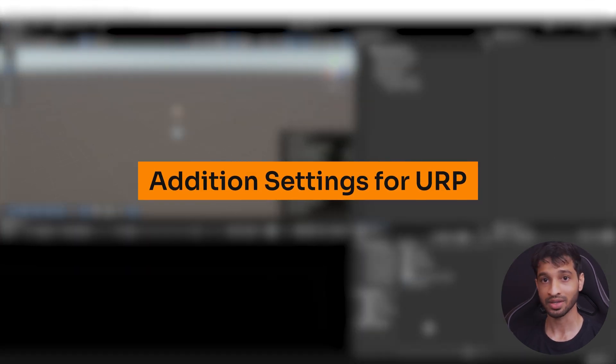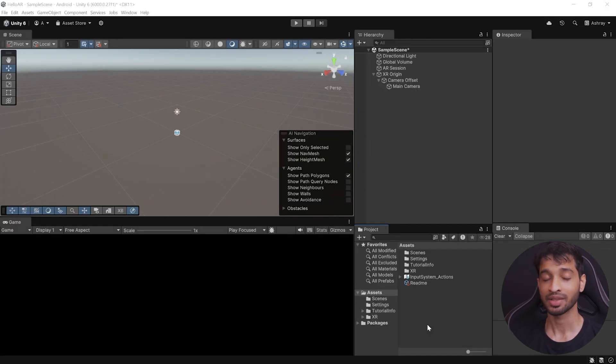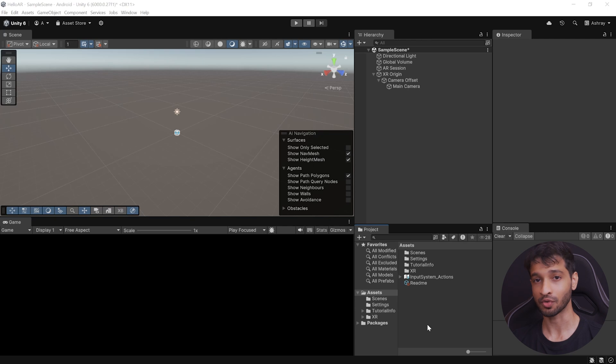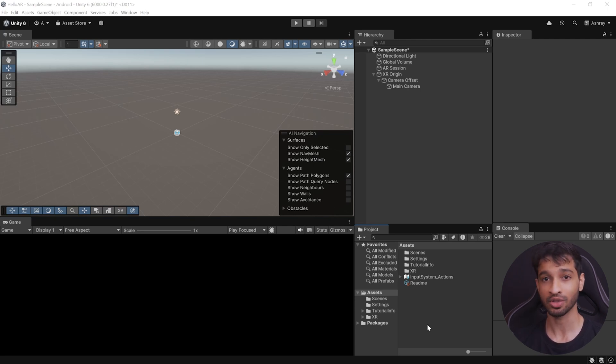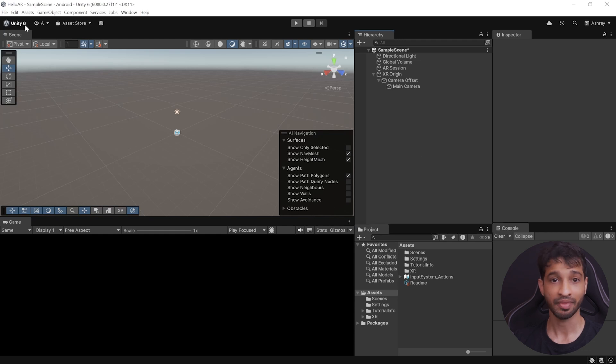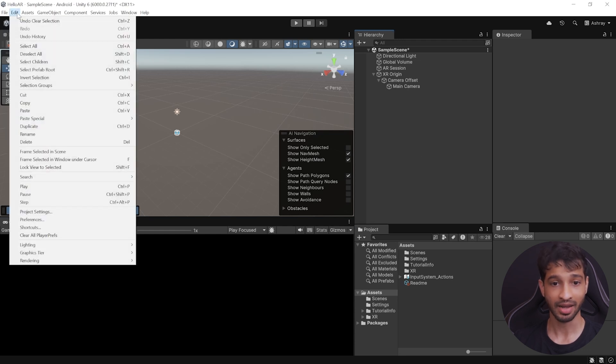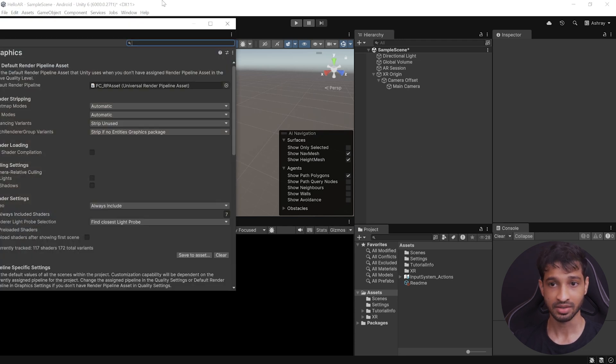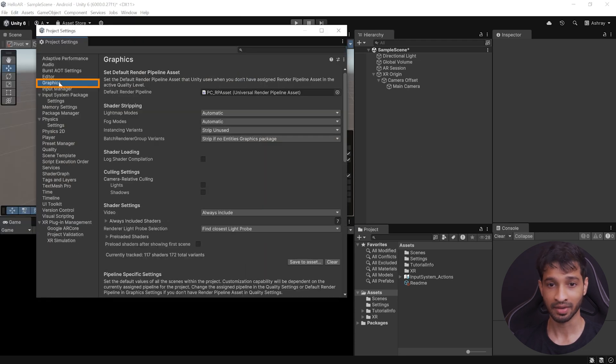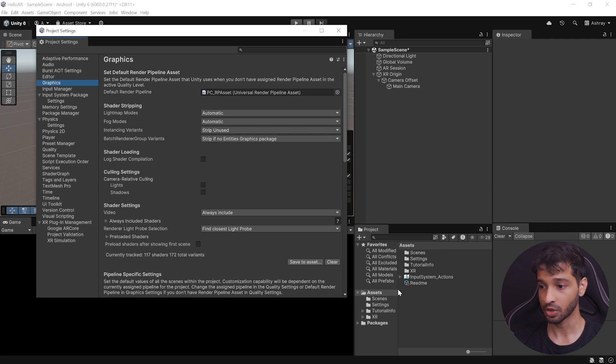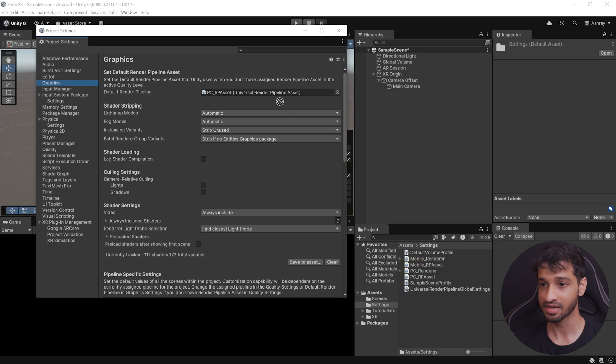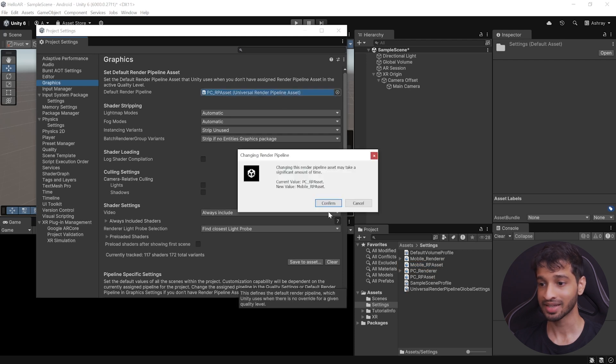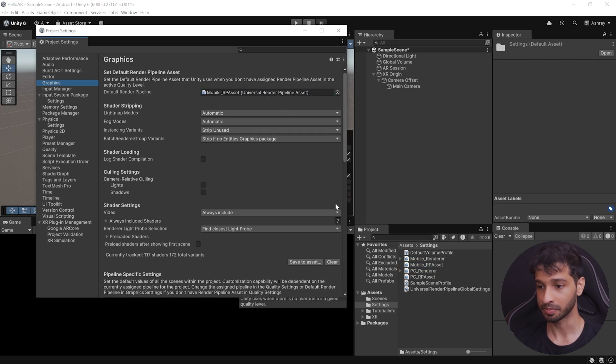Now, since we are using Universal Render Pipeline, there are some additional steps that we need to follow. If you are using 3D Core Render Pipeline, then feel free to skip these steps and go to the next chapter. So, what you need to do is, navigate inside Edit Project Settings, select the Graphic tab, then inside your Project window, navigate inside Settings, select Mobile RP Asset, and drag and drop it inside this field, and then click on Confirm.